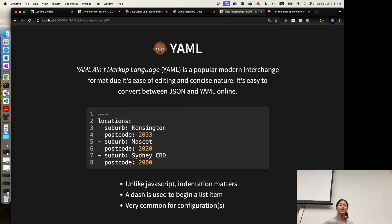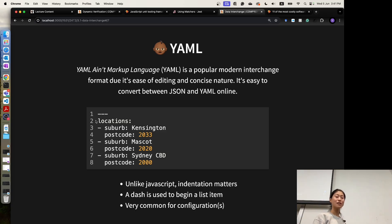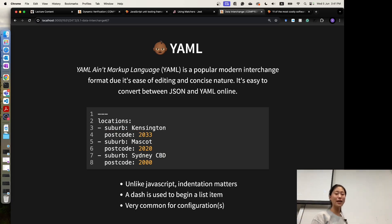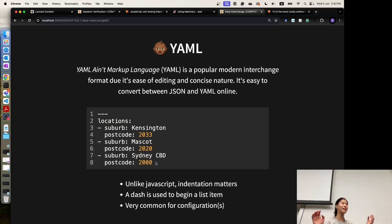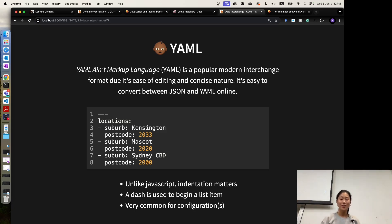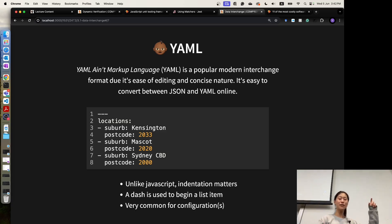Another type of file is called YAML. YAML is another popular modern interchange format. It doesn't look like a JavaScript object anymore, but it has a clear structure. The name of this group of data is 'location' — this is the first object for location, this is the second, and this is the third. It has quite strict format requirements — for example, indentation matters. You need to have indentation here; you cannot start from the beginning for a sub-field like postcode.